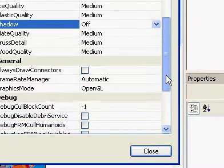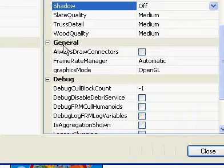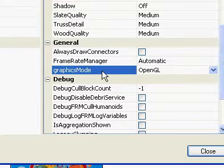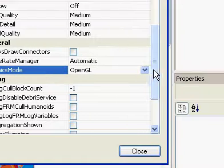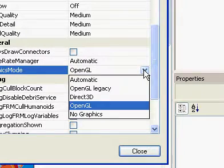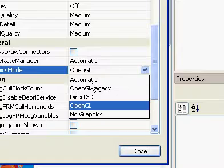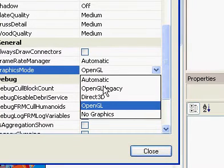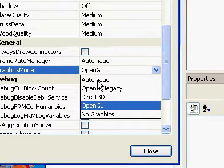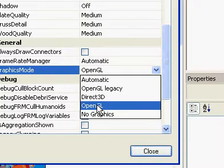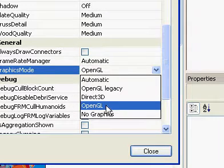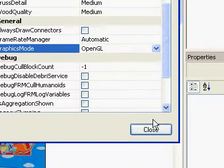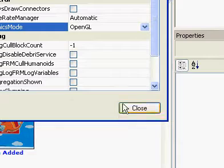And after that, go under General, and there's a Graphics Mode. And under the scroll options you have, choose OpenGL. Click on that. After that, hit Close.